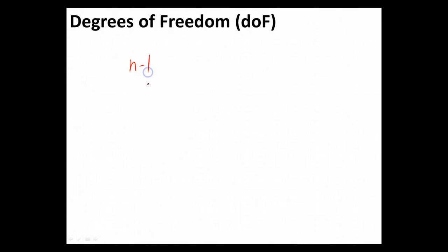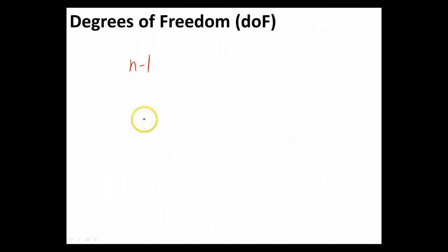We often learn that degrees of freedom equal n minus 1. That's going to be true for a lot of the cases we look at, and that's usually what you're taught to memorize. Degrees of freedom equals n minus 1, and you'll see that in lots of the equations we're going to have throughout this chapter on statistics.